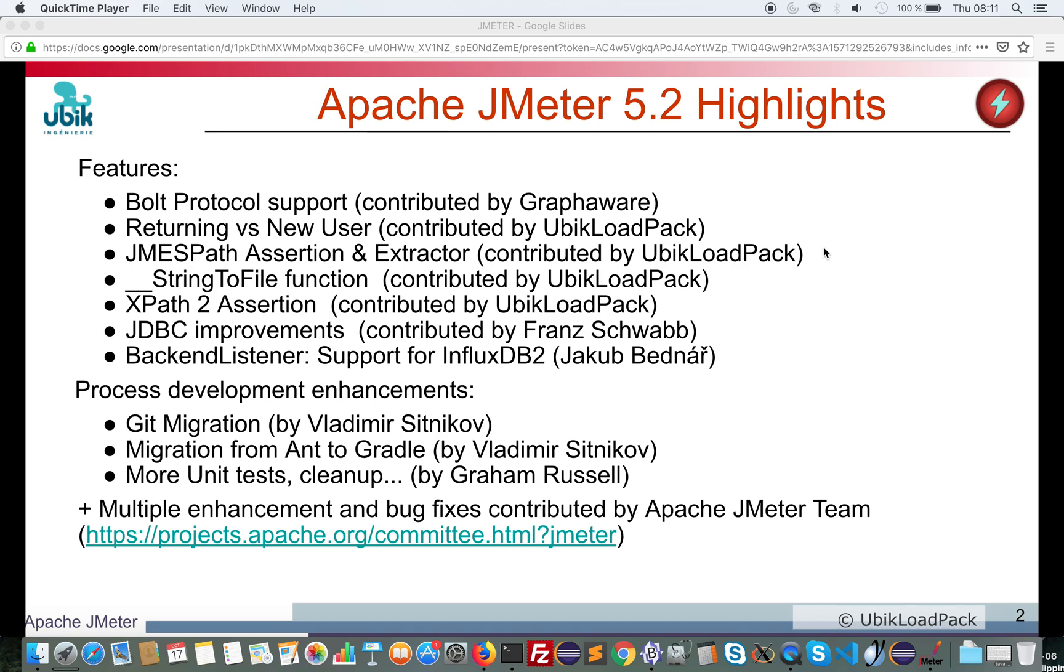In this video, I'm going to show you the main features of new upcoming version Apache JMeter 5.2.